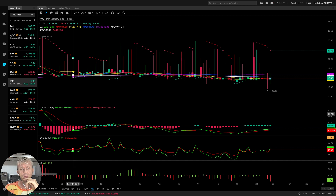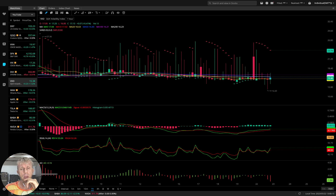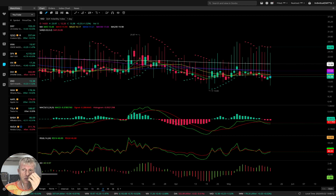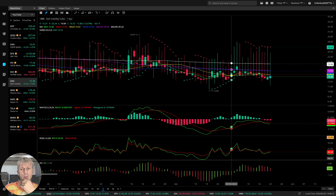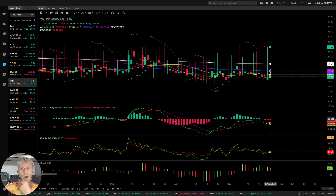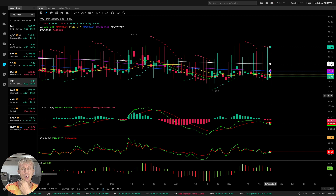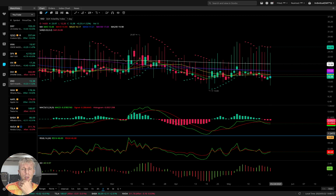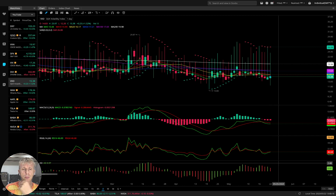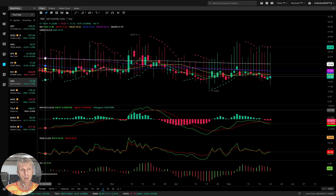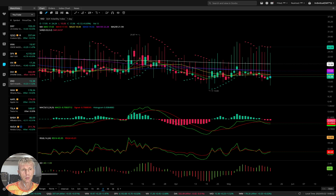VXD — the volatility index for Dow Jones. Let's see the daily time frame — it is bearish on all time frames, which is actually bullish for Dow Jones. It is disconnected from Dow Jones.